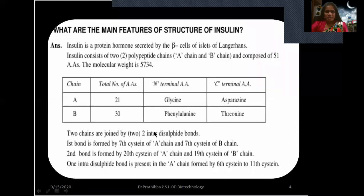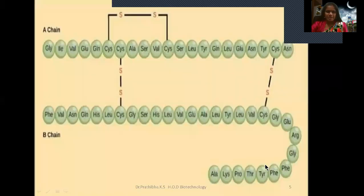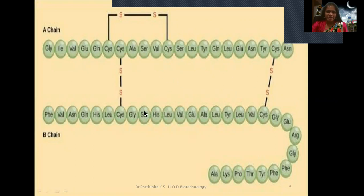To summarize, the two chains are joined by two inter-disulfide bonds, and one intra-disulfide bond is present in the A-chain formed by the 6th to 11th cysteine. In the structural representation, you can see the A-chain and B-chain with the two inter-disulfide bonds between them and the intra-disulfide bond within the same polypeptide chain.